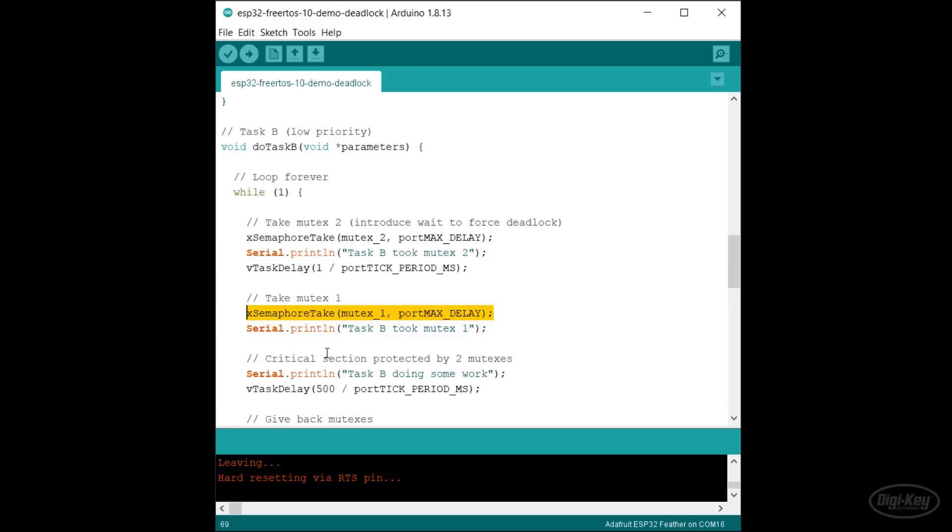This immediately results in a deadlock as neither task can continue. I hope this illustrates why the use of multiple mutexes and semaphores can easily get you in trouble.